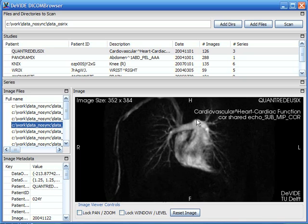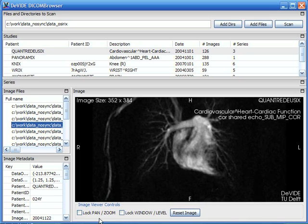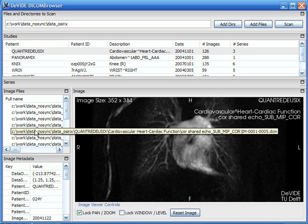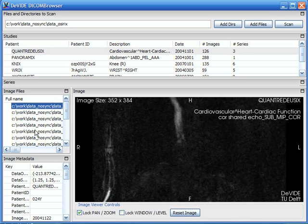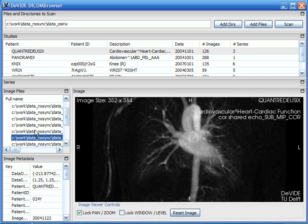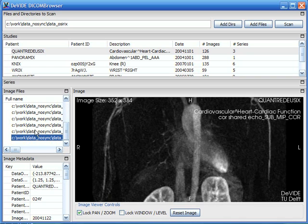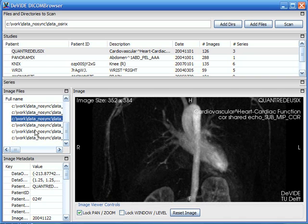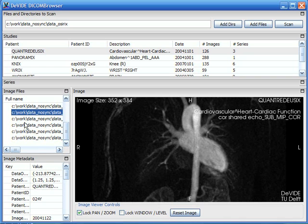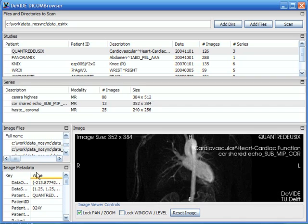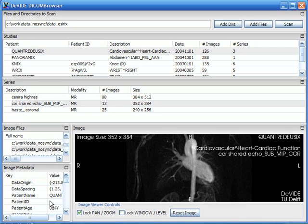Just zoom in there and just lock that. So in this way I can scroll through this complete data set and for each and every data file I can also see the DICOM specific metadata down here in the metadata box.